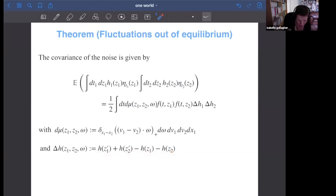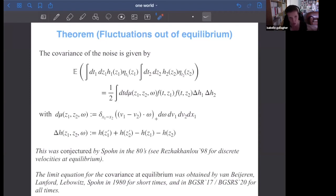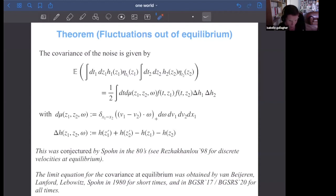This theorem was conjectured by Spohn quite a long time ago. There was a proof by Rezakhanlou when you had a discrete velocity model at equilibrium, and the limit equation for covariance was known at equilibrium for some time. More recently we got that result for all times for the covariance at equilibrium. Here we have something out of equilibrium — F0 is anything — and so this is our first result.